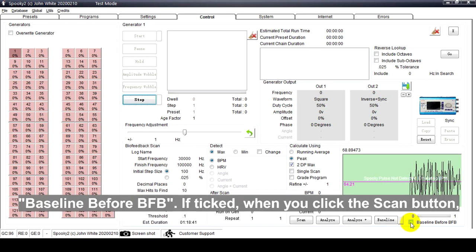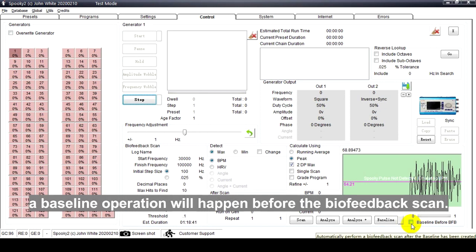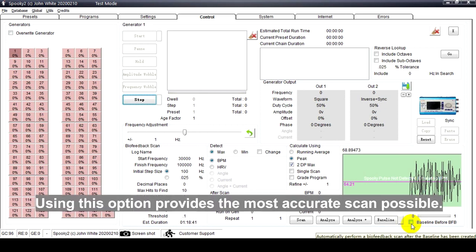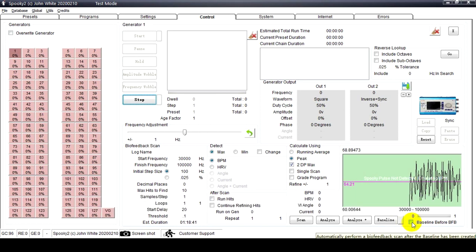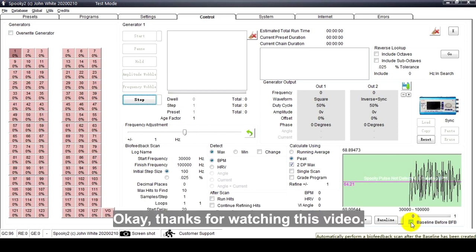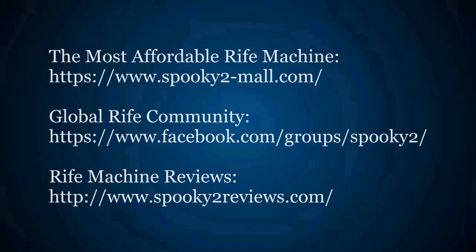Baseline Before BFB: If ticked, when you click the Scan button, a baseline operation will happen before the biofeedback scan. Using this option provides the most accurate scan possible. Okay, thanks for watching this video.